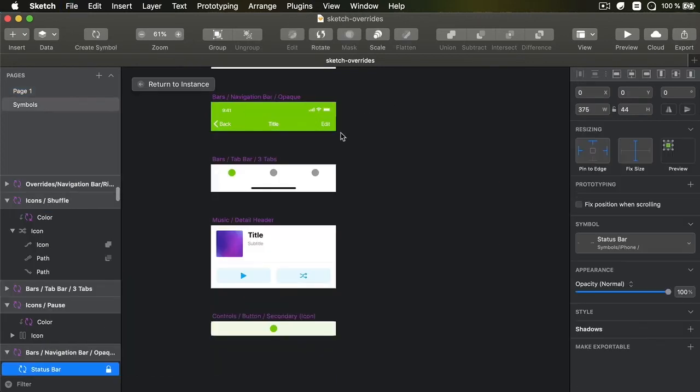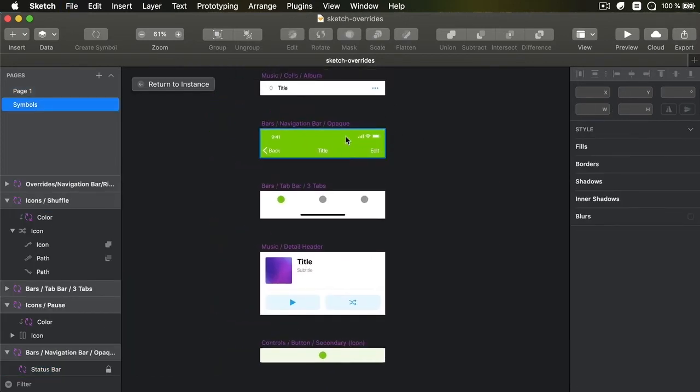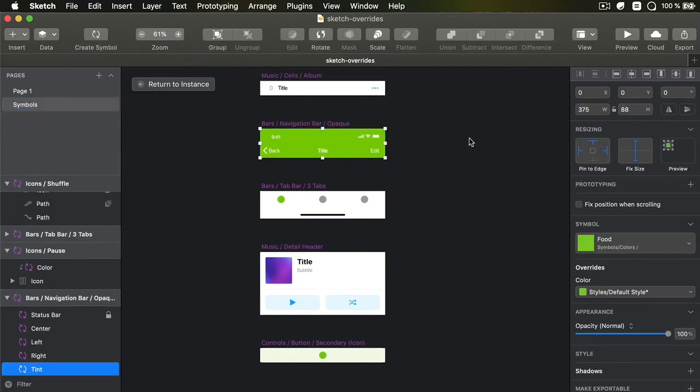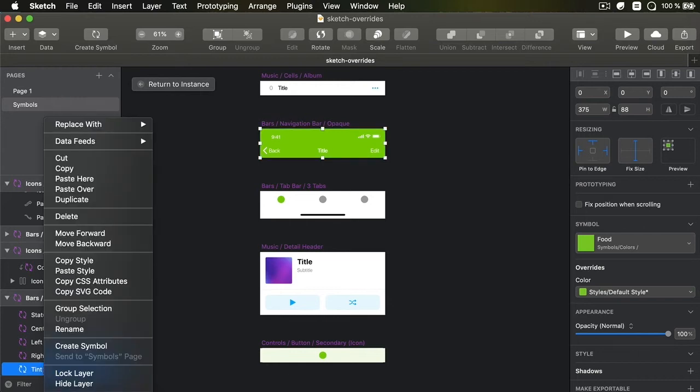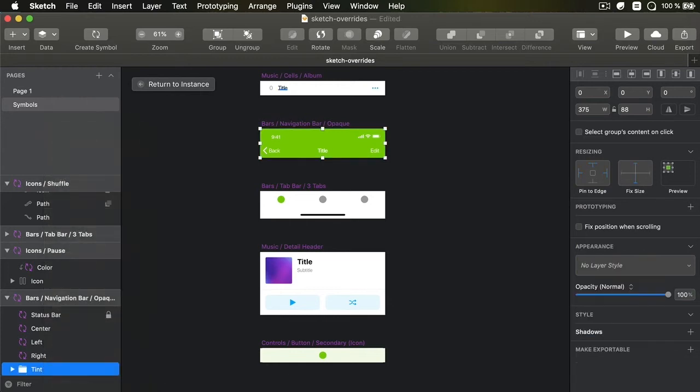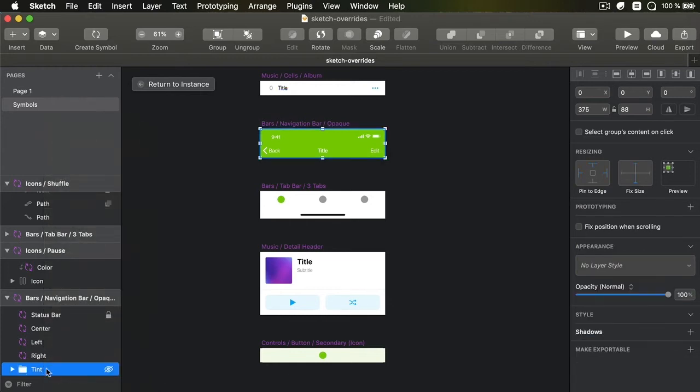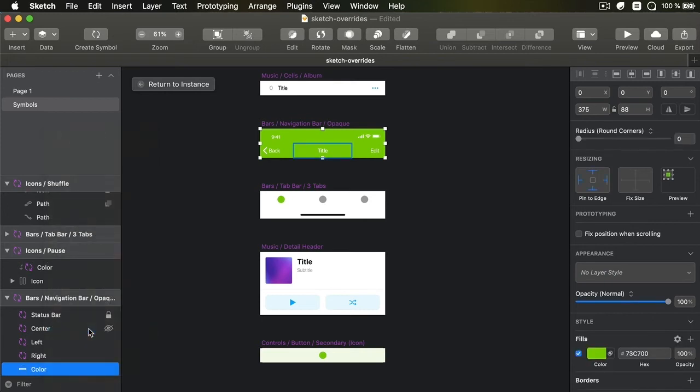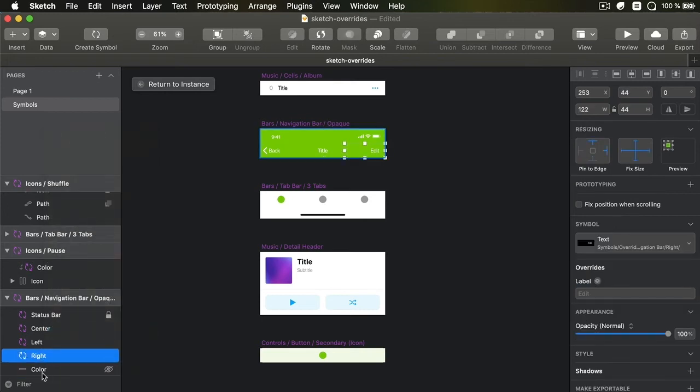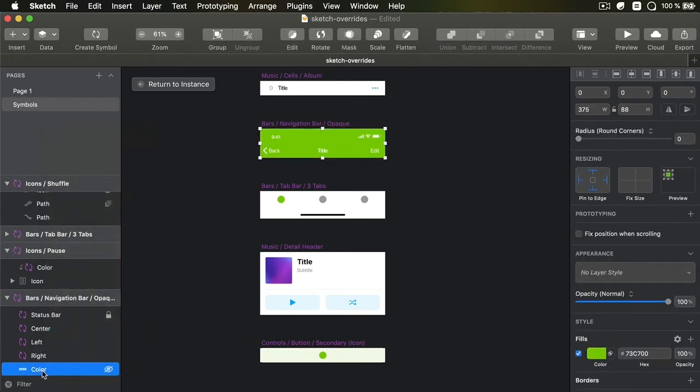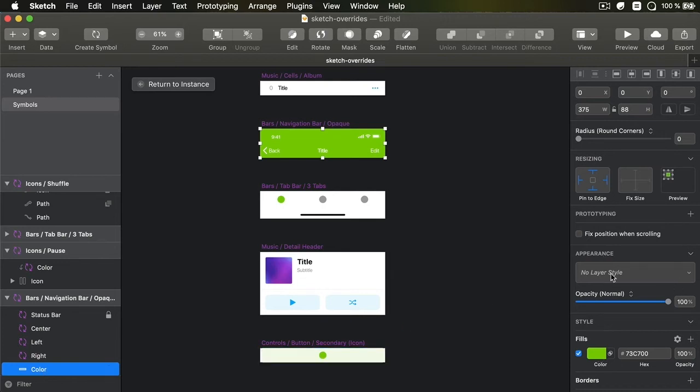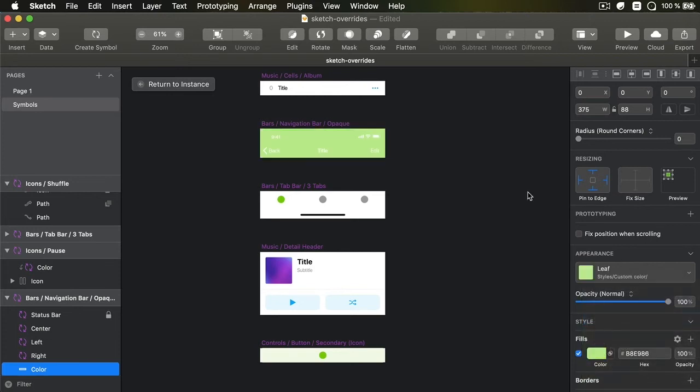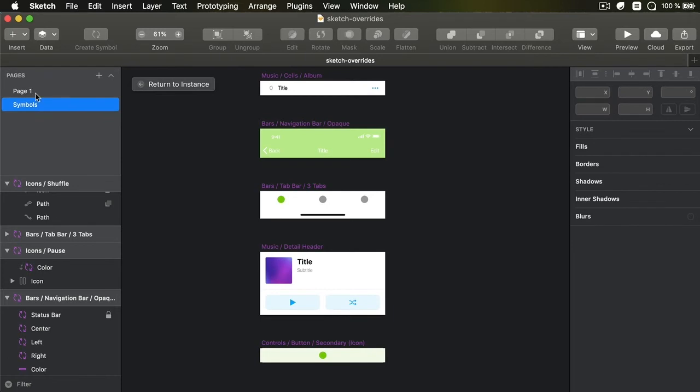So now I'm going to edit this navigation bar, and as you can see, it uses this tint symbol, which I don't actually need, so I'm going to detach it from symbol, and I'm going to ungroup this bit. And now, all I have is a layer with a fill. So I'm going to apply a layer style to it, let's say a custom color of leaf.